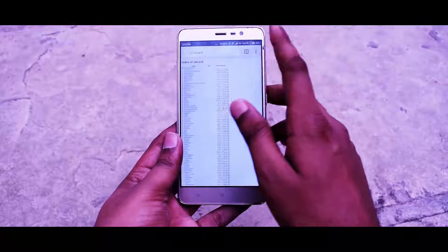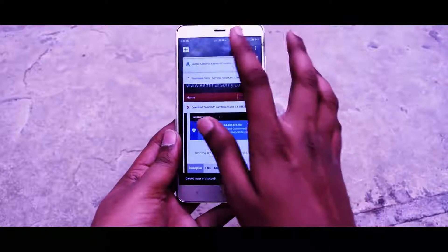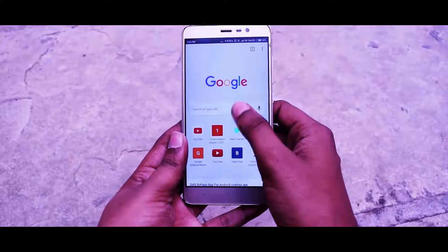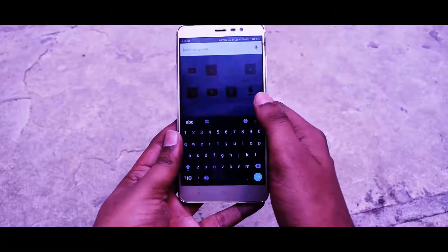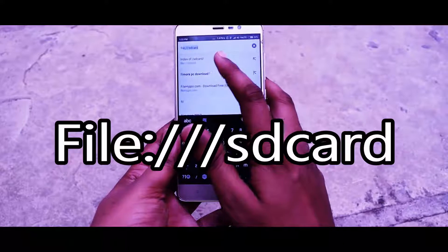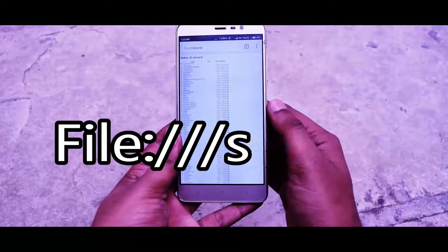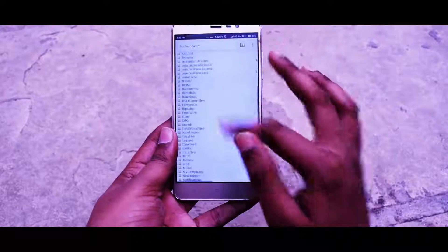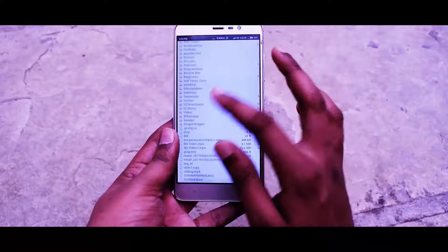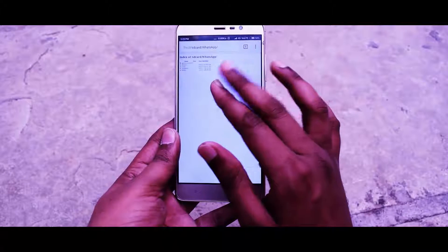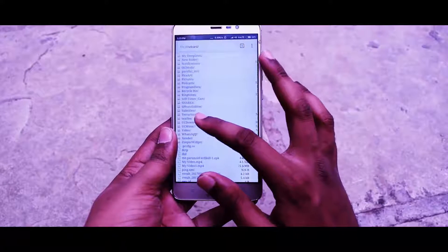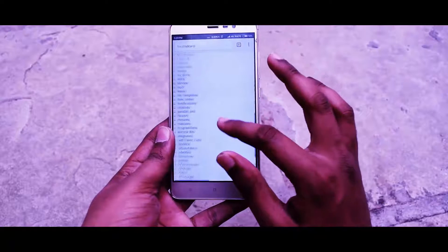If you want to access the SD card, just type the URL: file:///sdcard in the browser. As you can see, you can access the SD card — all your files are shown here. If you don't have an SD card, don't worry, it will show you the internal storage.